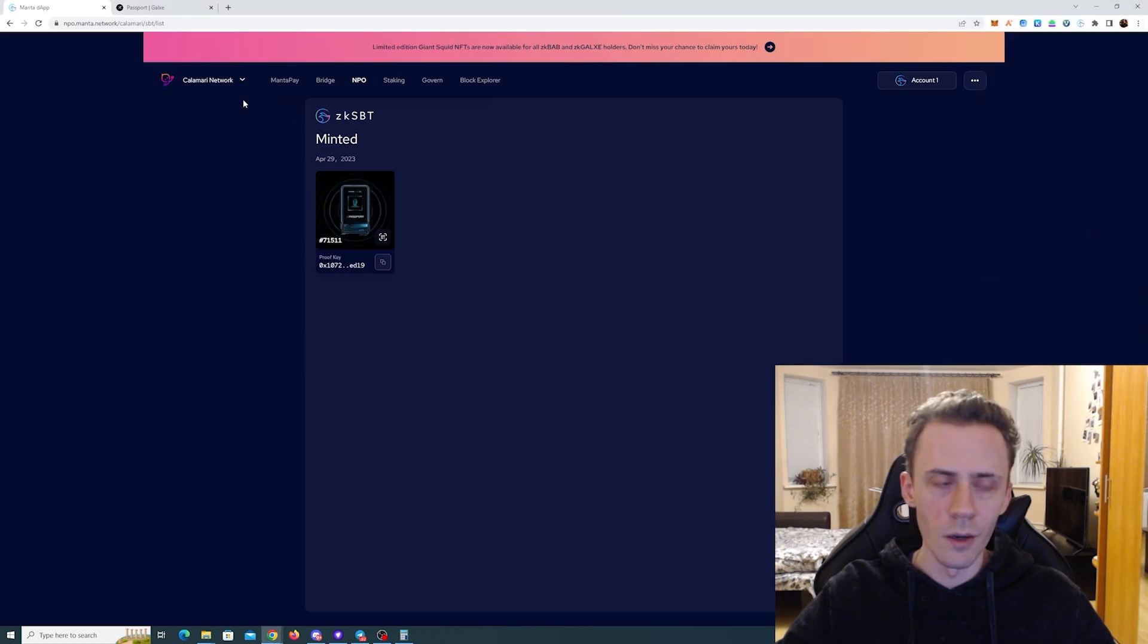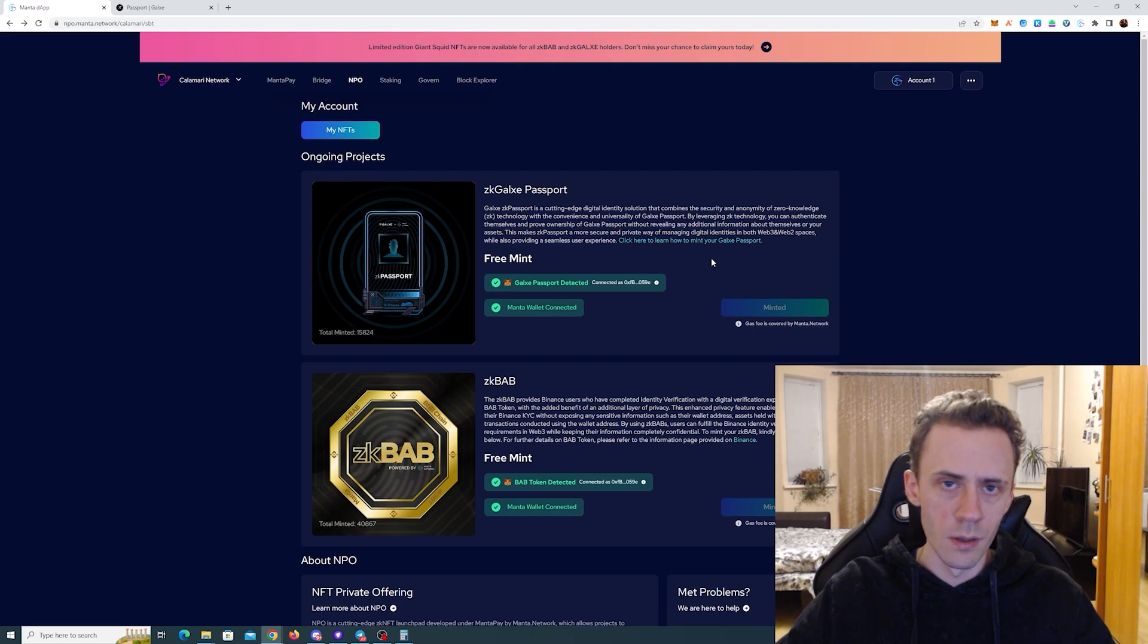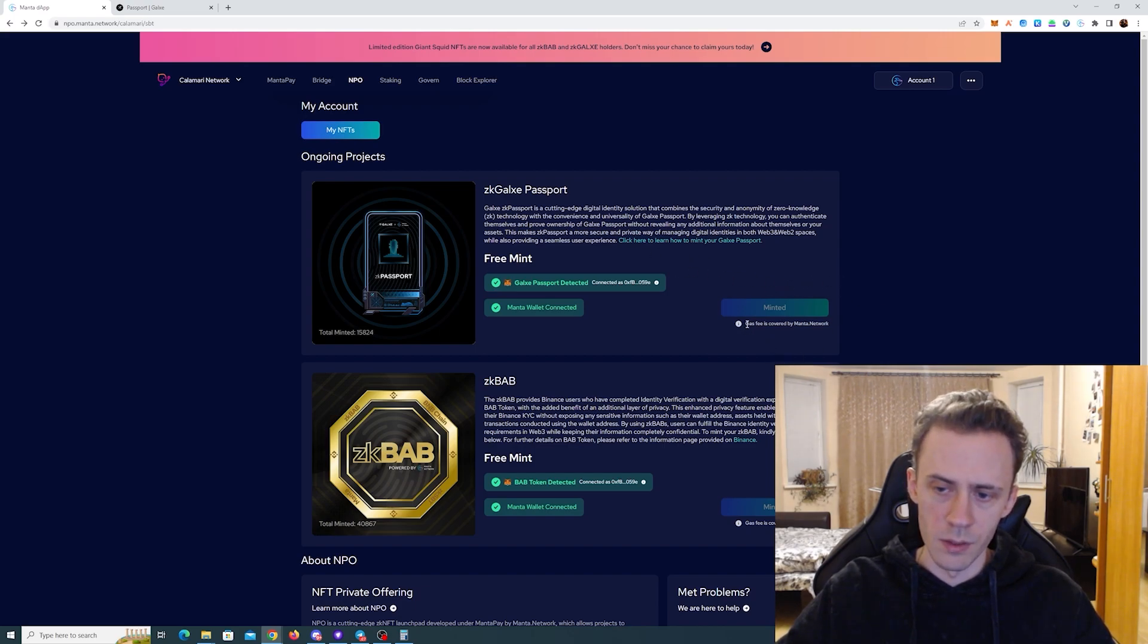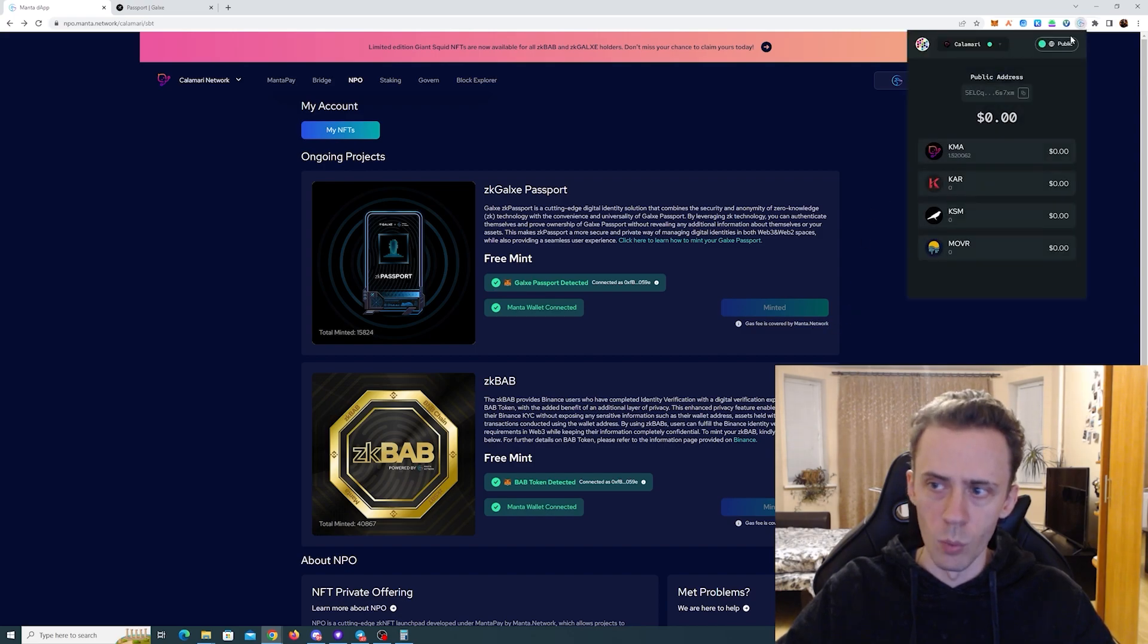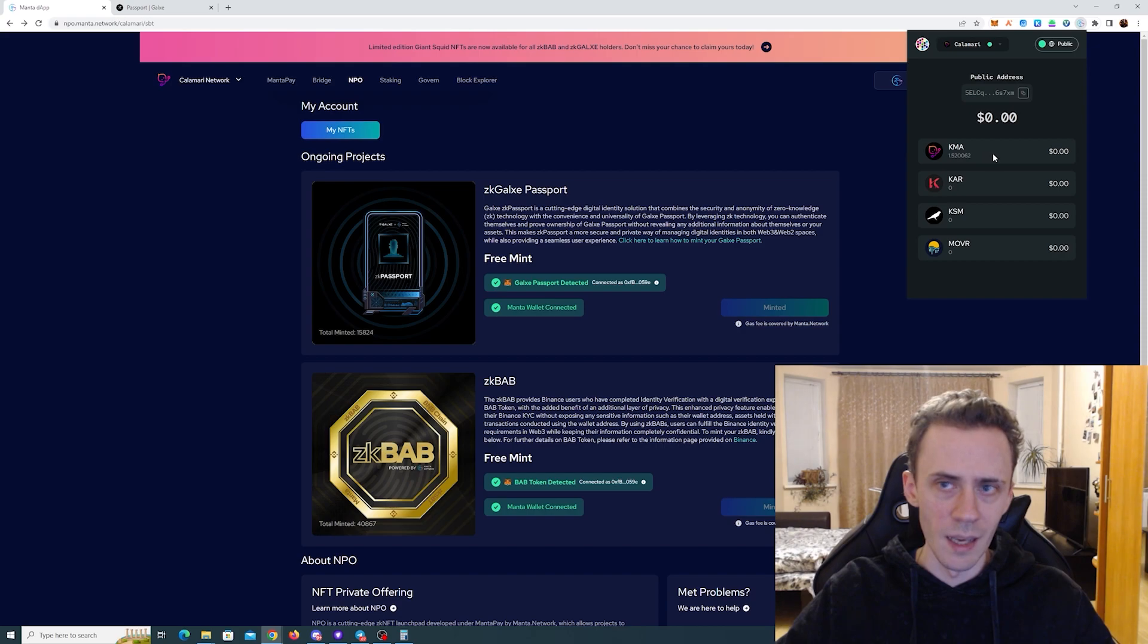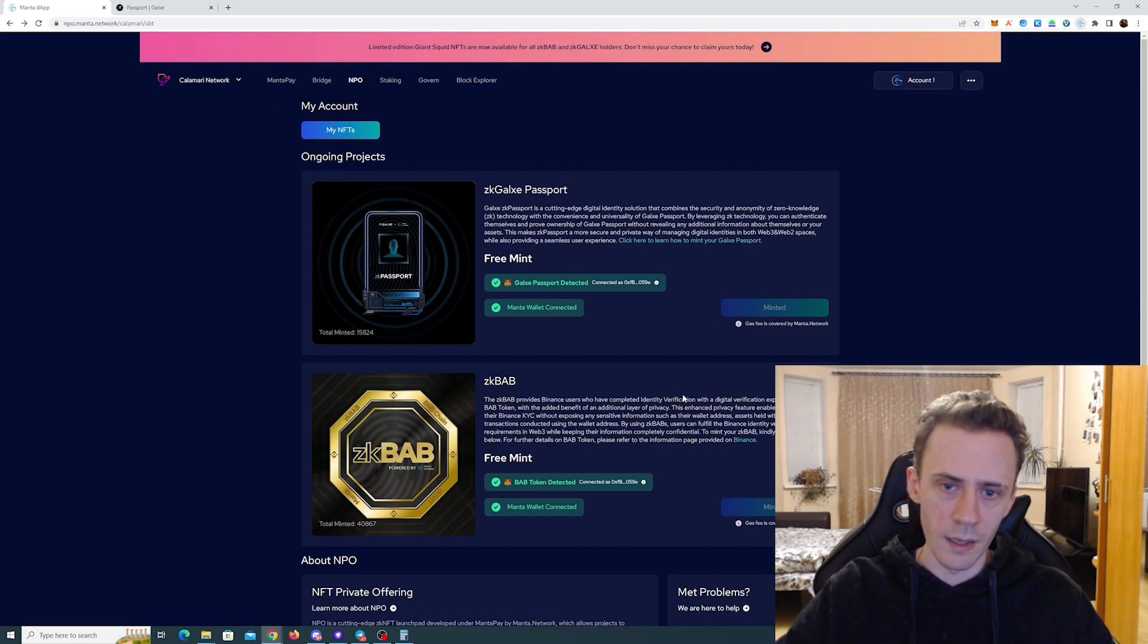When we minted, it says that we need to pay the gas. But this also states that gas fees is covered by Menta network. And if I actually check my wallet, my KMAs, still the amount I had previously, they are intact.